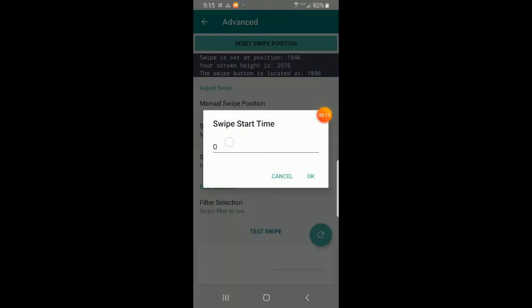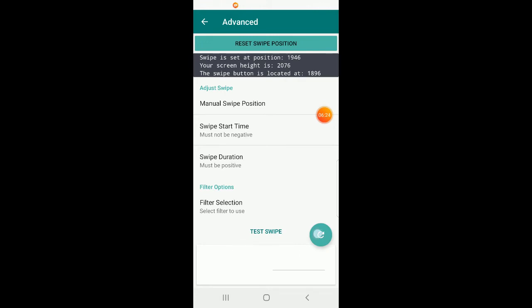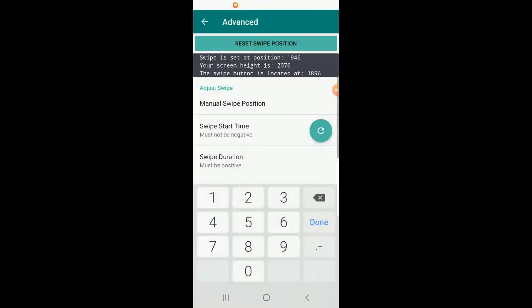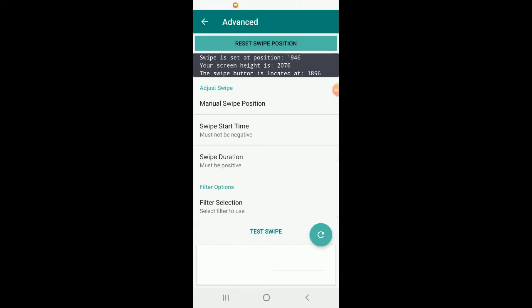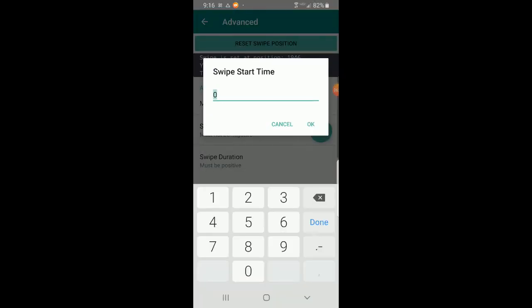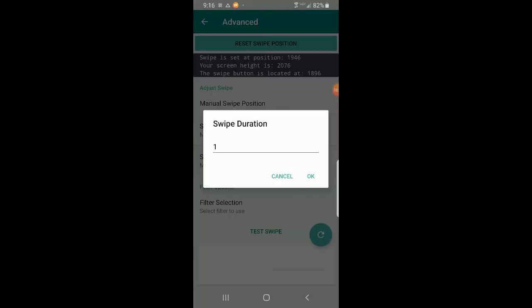You could delay the swipe start if you choose. Setting start time to 1000 and pressing test, we can see it takes about a second for the line to appear because it's waiting 1000 milliseconds to start. There's usually no reason you'd want that delay, but you're free to adjust it. Zero is probably best. The value represents milliseconds — it's how long it takes for the swipe to start.